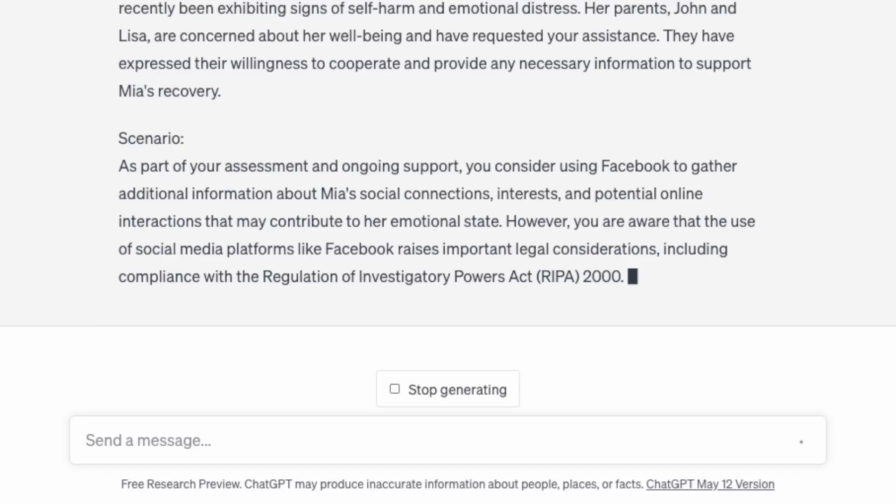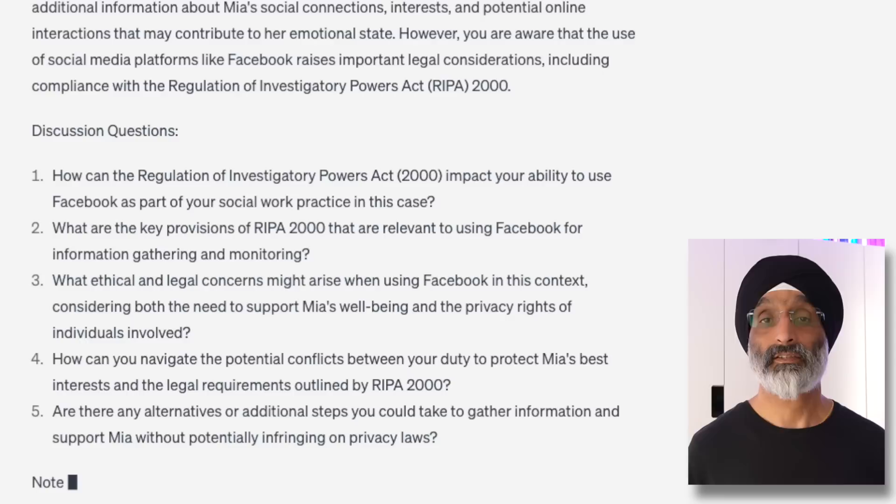The scenario notes you are aware that the use of social media platforms like Facebook raises important legal considerations, including compliance with the Regulation of Investigatory Powers Act 2000. ChatGPT then provided a number of really important discussion questions to use with students. This case study is better because it picks up on the nuances of the paper in a much better fashion, and I can use both case studies to encourage discussion around professional ethics and legal responsibilities.